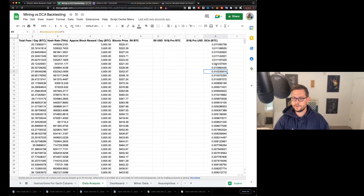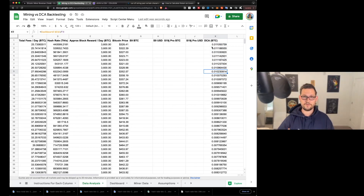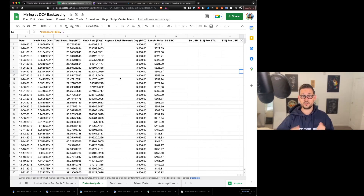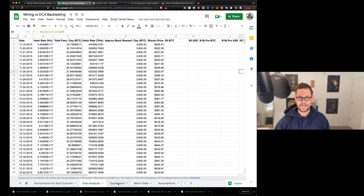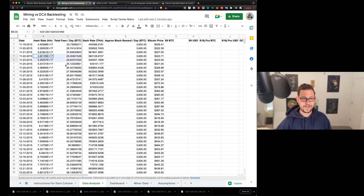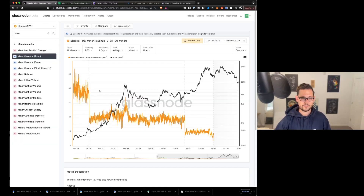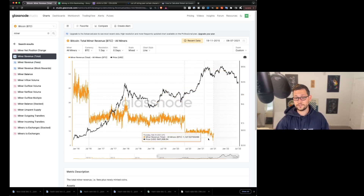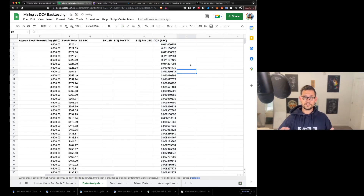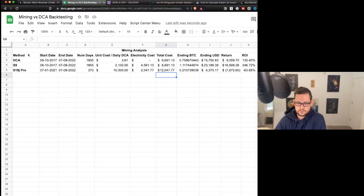The final column is DCA — the amount of Bitcoin you'd receive each day if you were dollar cost averaging a static US dollar amount into Bitcoin every day. I'll show how I arrive at those numbers when we look at the dashboard tab. So far we've covered how the data works, how to update hash rate and total fees, and how a higher Glassnode membership level would give you more accurate data. Now let's look at the actual results in the dashboard tab.